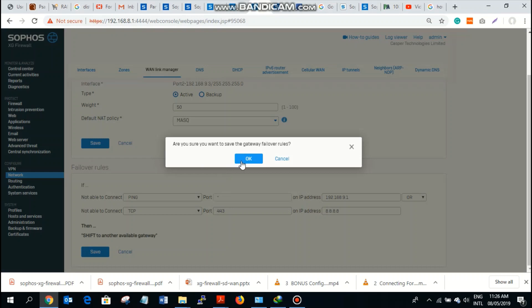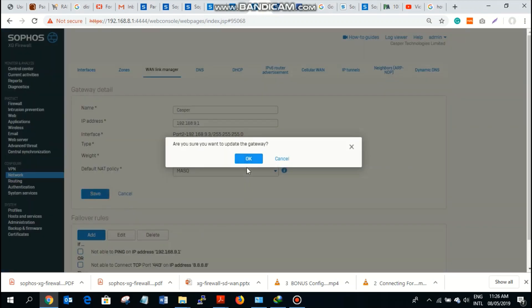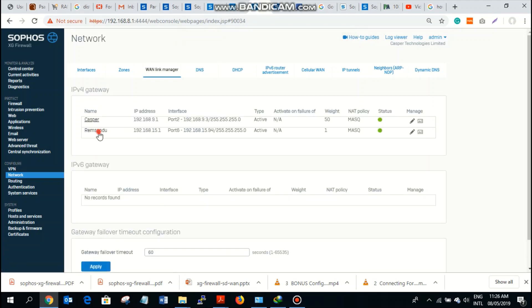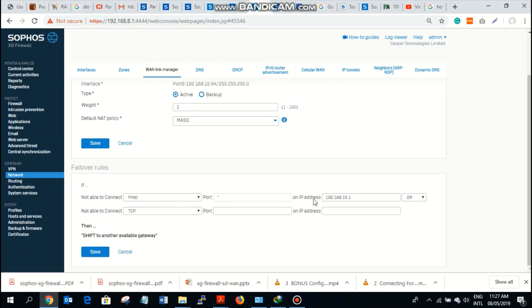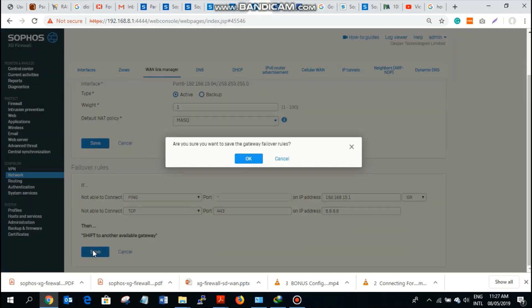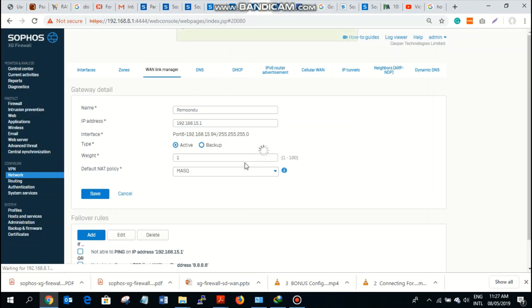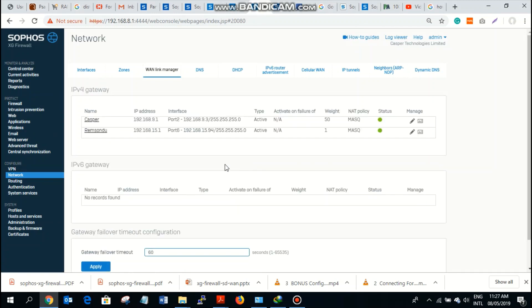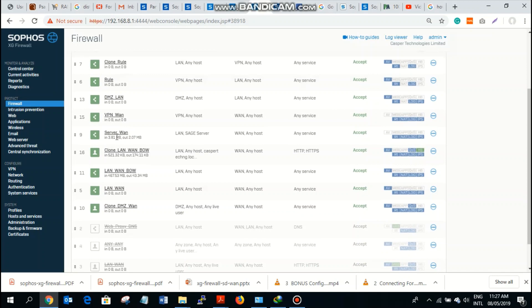We connect and save it. For the second gateway, Ramsindu, we add a rule: if you are not able to ping the gateway IP address or TCP 443 to 8.8.8.8 — Google DNS — then trigger failover. Google DNS is always available all the time, so that's why most admins use it as their ping target.